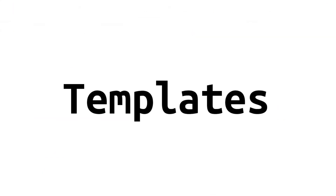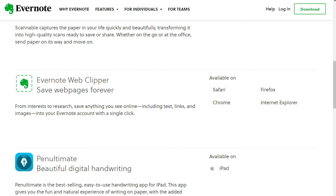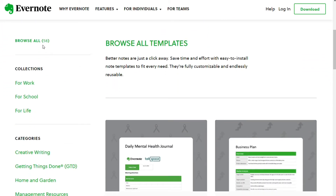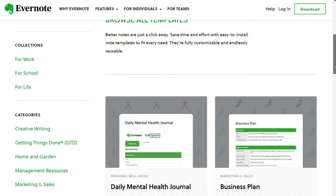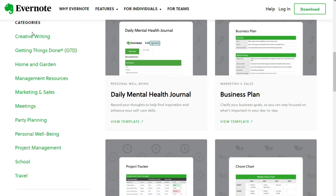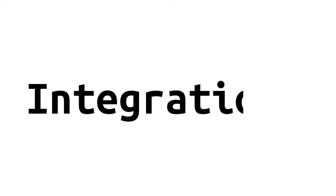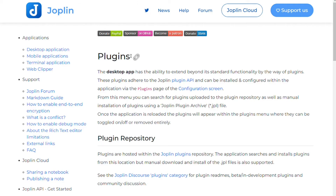For templates, Evernote allows you to create notes from professionally built templates. Evernote has about 60 templates that can boost your work life. The templates are divided into different categories such as creative writing, home and garden, personal well-being, and school. Joplin, in contrast, does not offer any templates, but you can create a custom template and save it to use in other notes. You need the template plugin to complete the job.